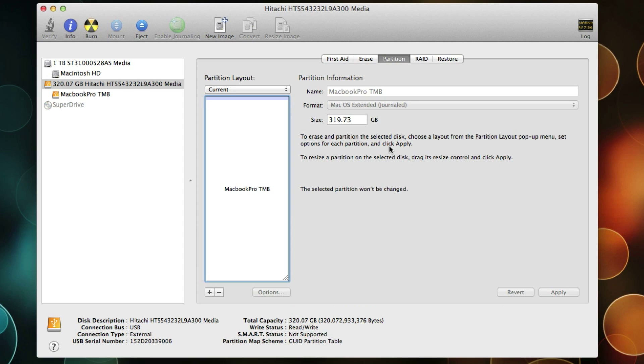Alright. That's partitioning a hard drive. And with the partition, it erases and partitions in one step.